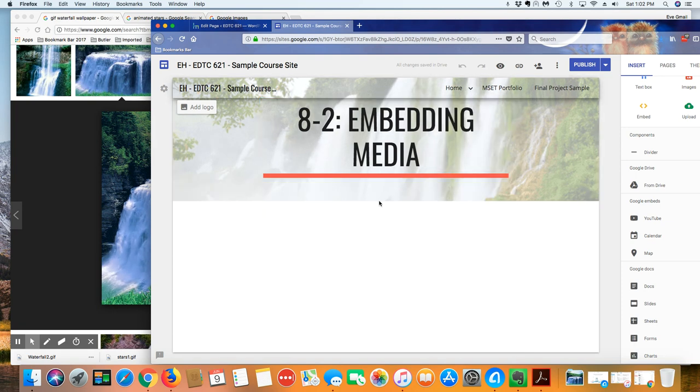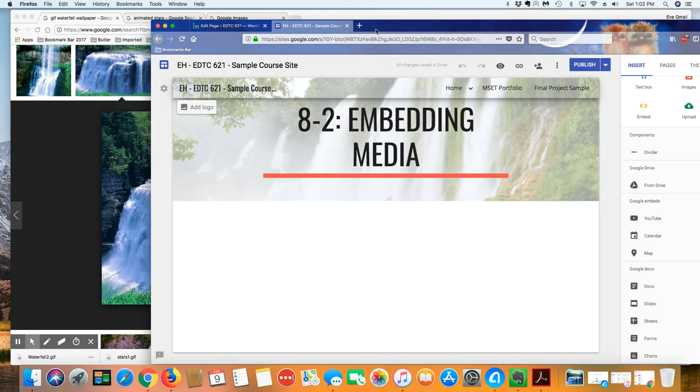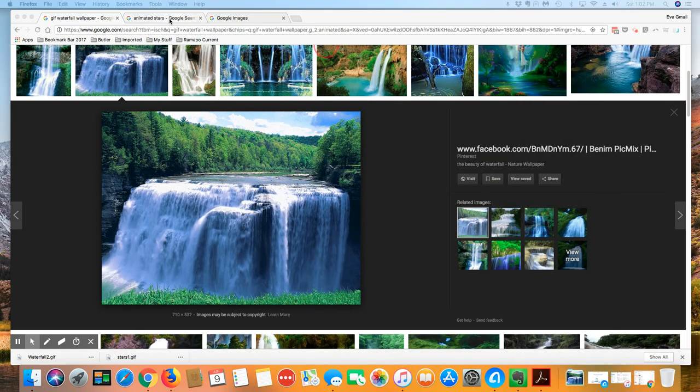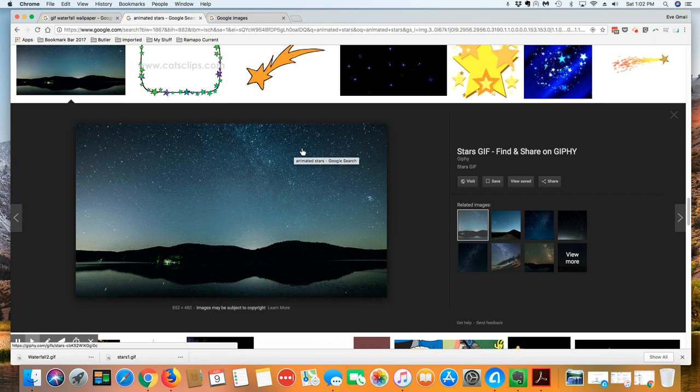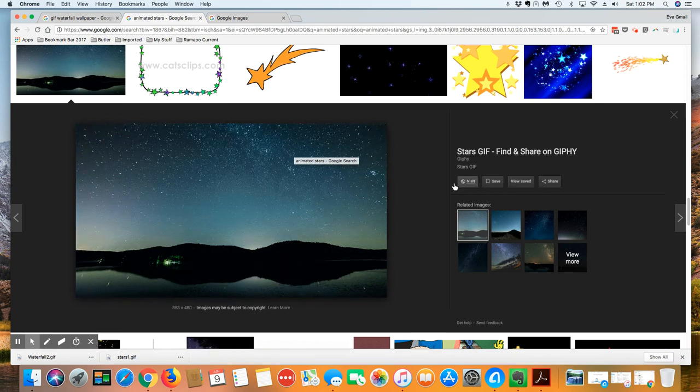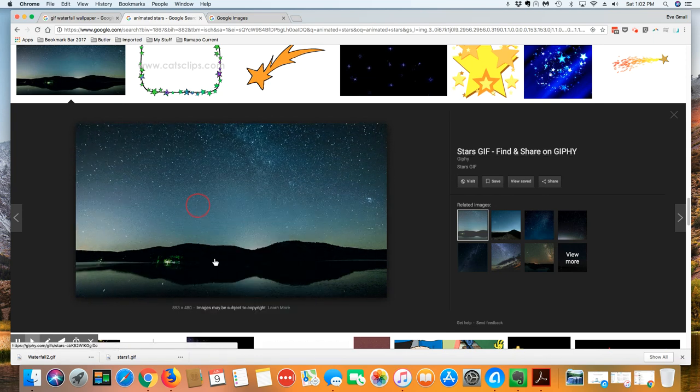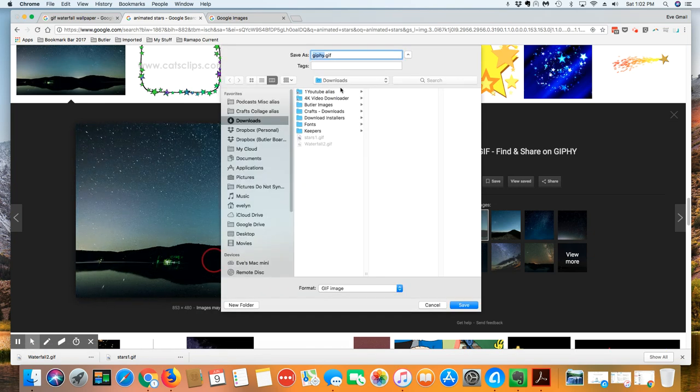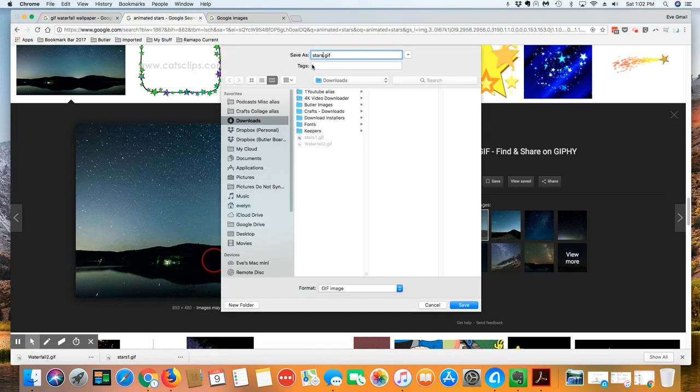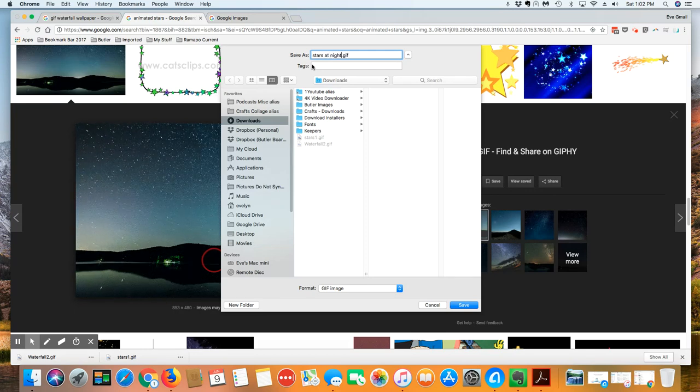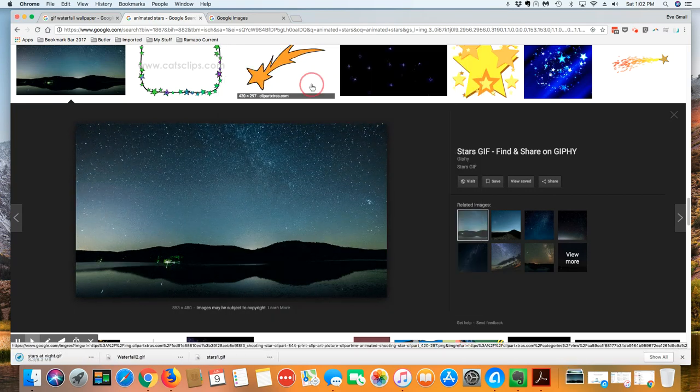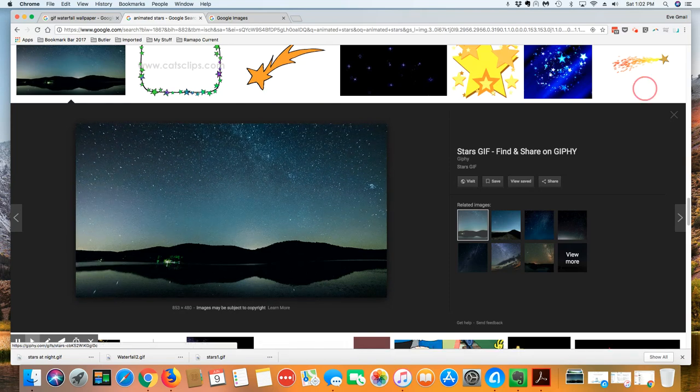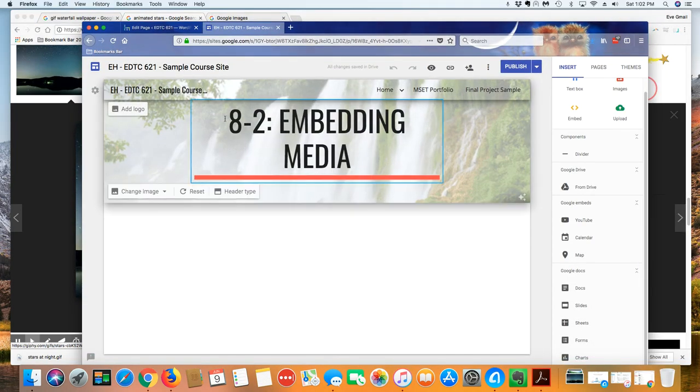Here I've got this embedded media piece and it's still got my other animated waterfall here. I'm going to come back to my Google images one more time and I've gone ahead and found this GIF animated star piece. I'm going to right click on it, save image as. I'm going to call it stars at night and so now I'm going to come over here to my Google site.